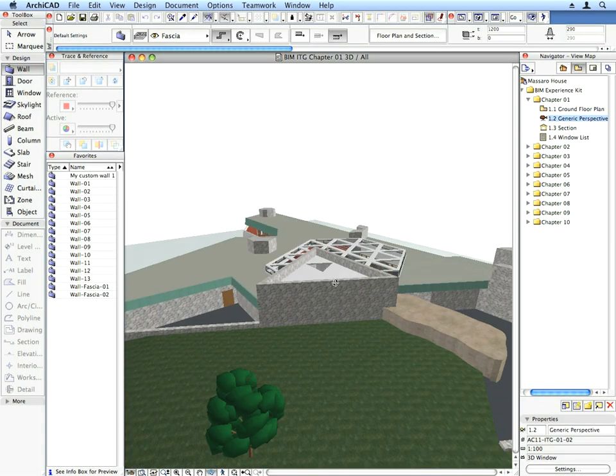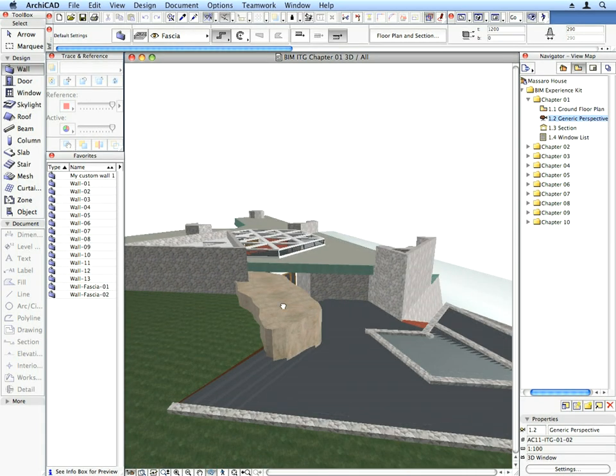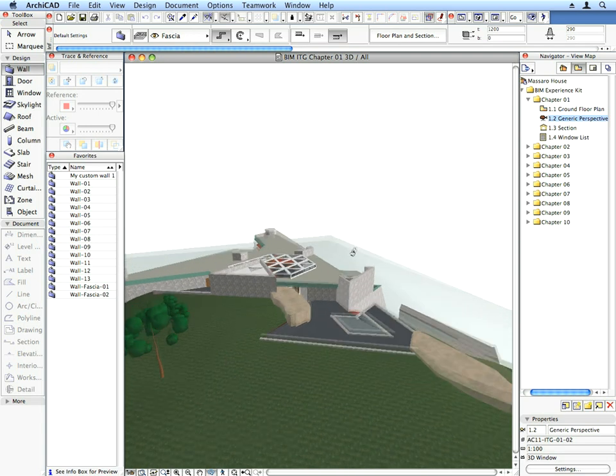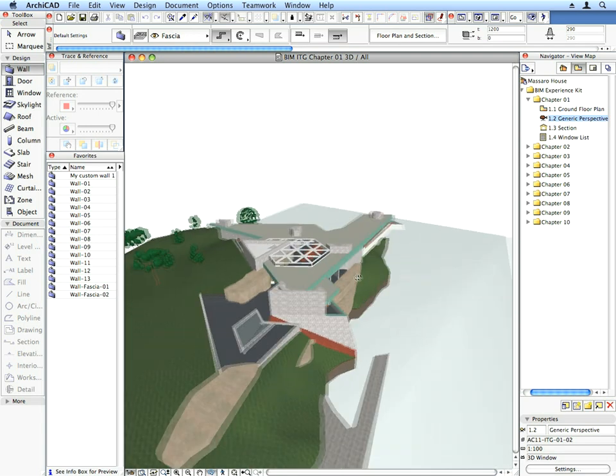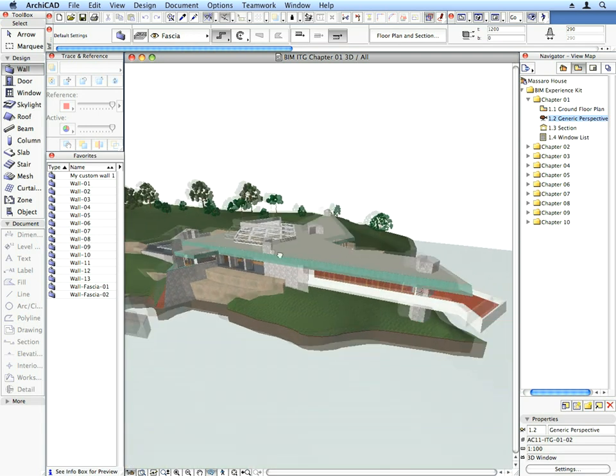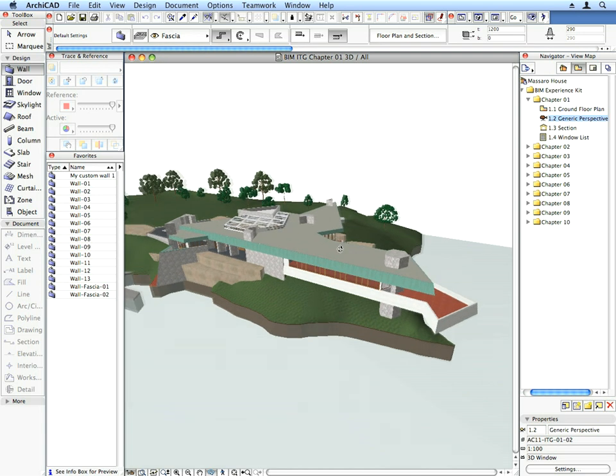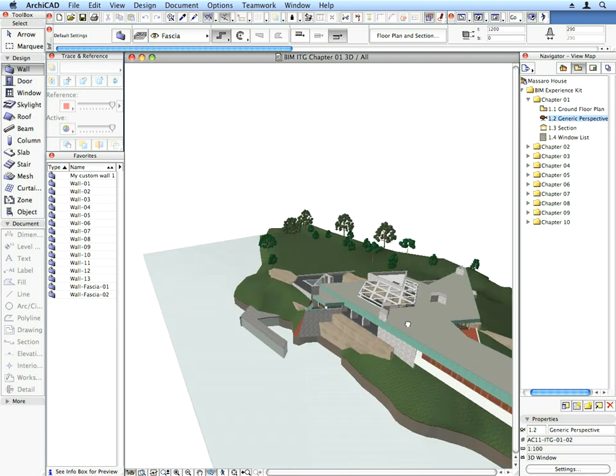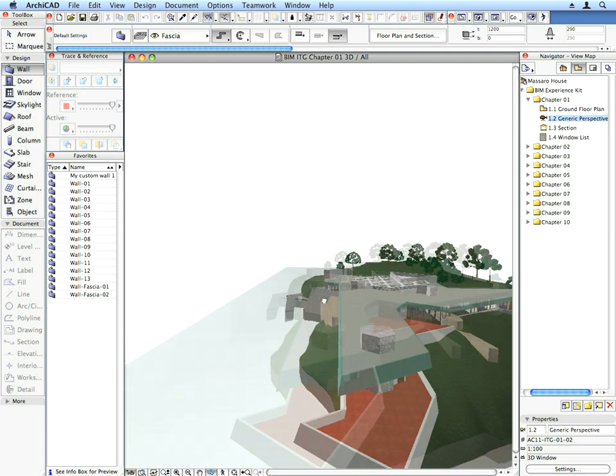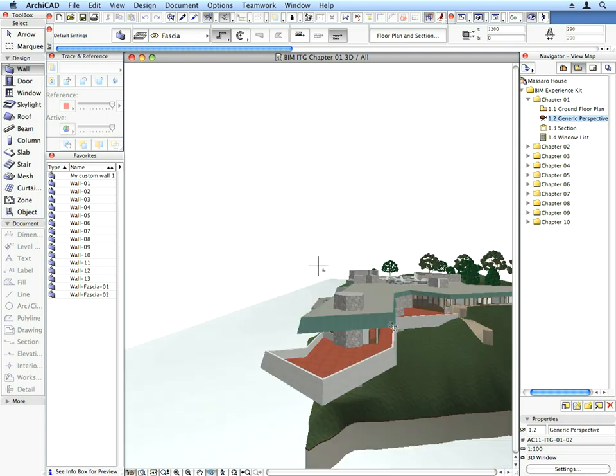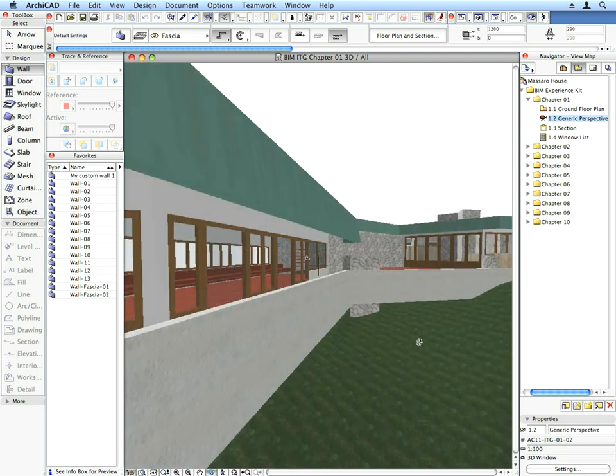The 3D project view is also an integrated representation of the virtual building. All the changes you do in the 3D window will be immediately reflected in all other views of the project. The benefits are clear, you save time, and can ensure complete coordination between documents.